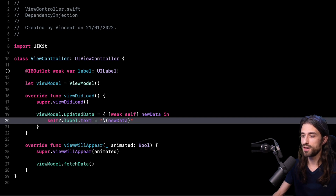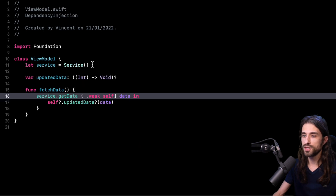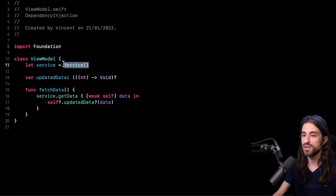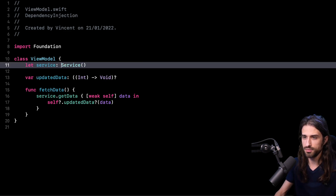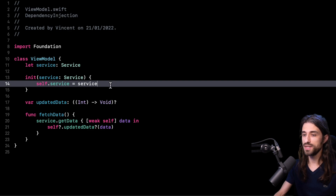Now let's go back to our view model and service and see how we could make things better. The issue is that the view model has to instantiate the service. To solve this, it's actually pretty easy — I just need to remove the instantiation. Instead of instantiating the service in the view model, I'm going to introduce an initializer that will allow injecting the service into the view model. By doing so, we have implemented the dependency injection pattern in our view model, because now the view model is only responsible for using the service and no longer responsible for instantiating it.